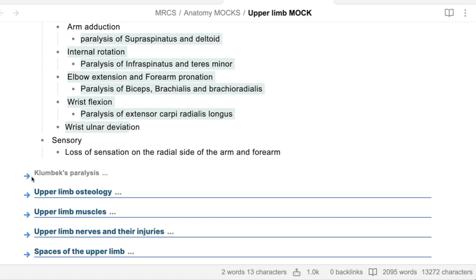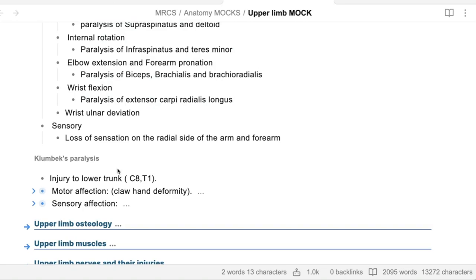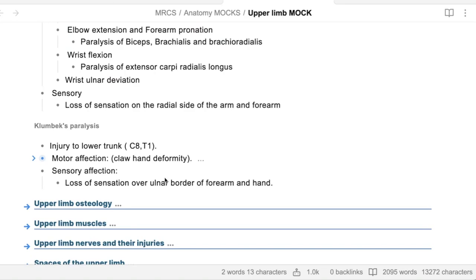Klumpke's paralysis - it is injury to the lower roots C8 and T1. There is motor and sensory affection. Sensory: loss of sensation over the medial border of the arm, hand, and forearm. Motor: it will form the claw hand deformity - paralysis of all intrinsic hand muscles, muscle wasting, paralysis of the wrist and finger flexors, and hyperextension of the metacarpophalangeal joints and flexion of the proximal interphalangeal joints.